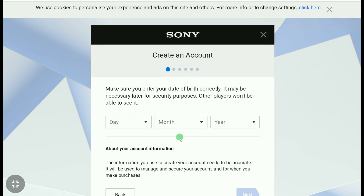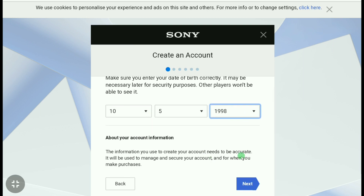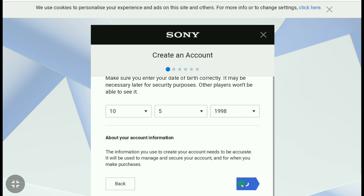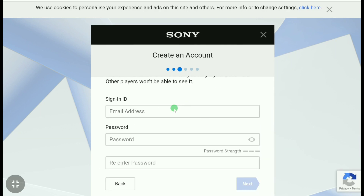First, enter your date of birth. After entering your date of birth, scroll down and click Next. In the next step, select your country, then select your language, and click Next.